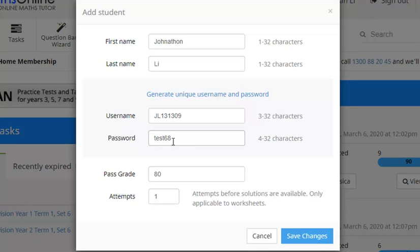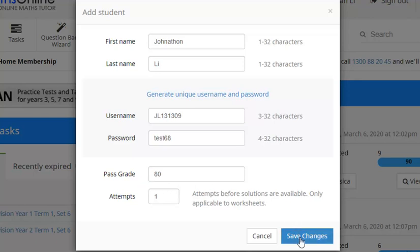Now if we move down here a little bit further we can see that pass grade there and by default that's set to 80. Now you can change that if you want to. We might just leave that as is for the moment though. Now before we leave this pop-up, make sure we always move over here and click Save Changes.